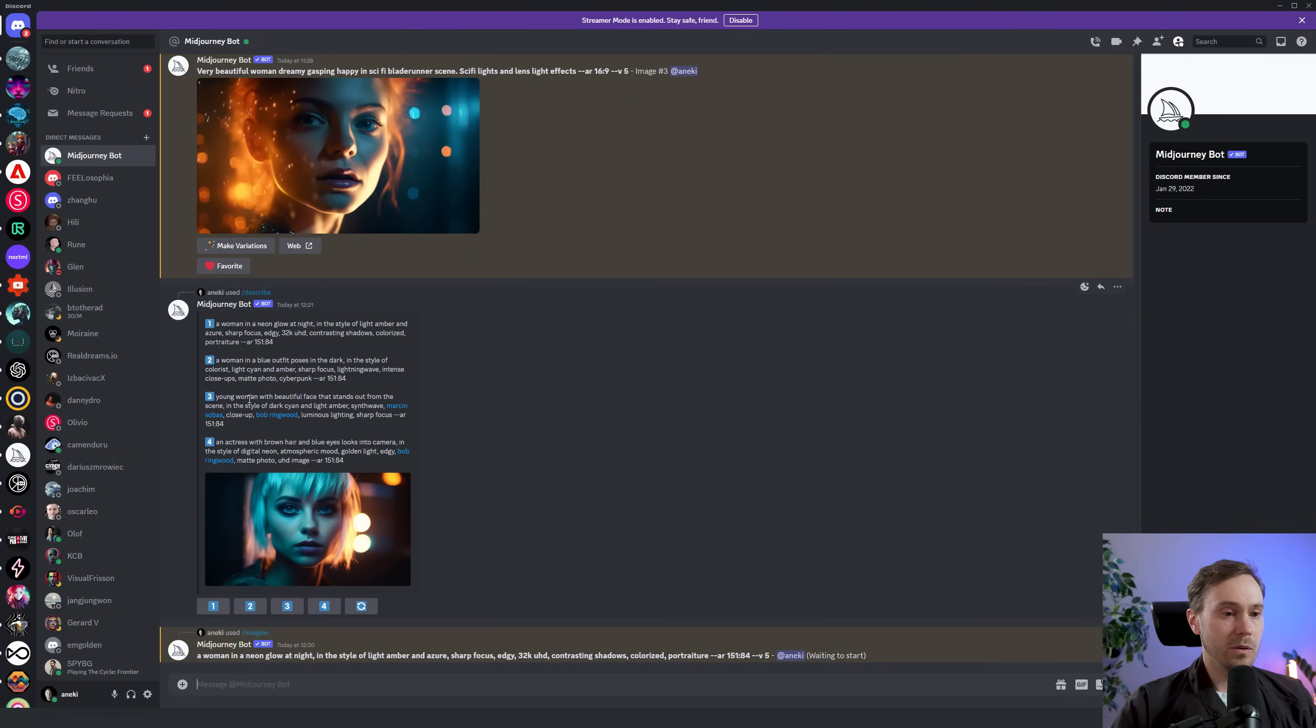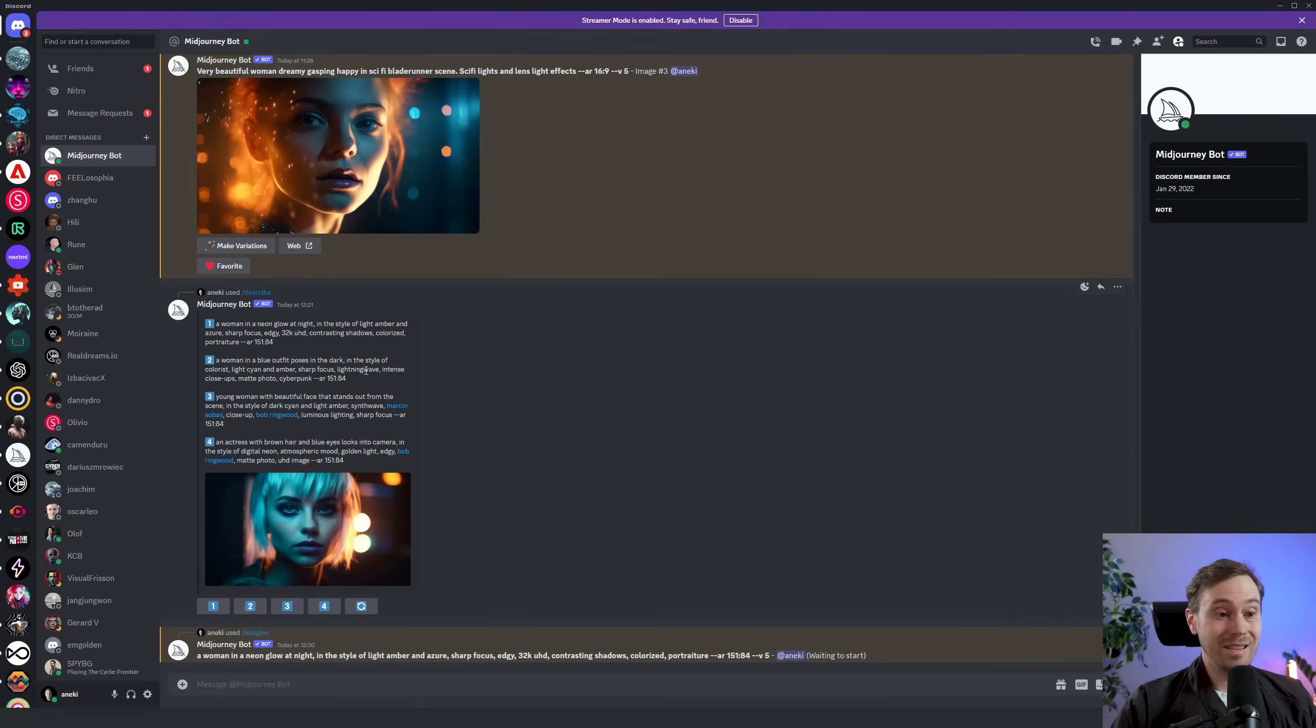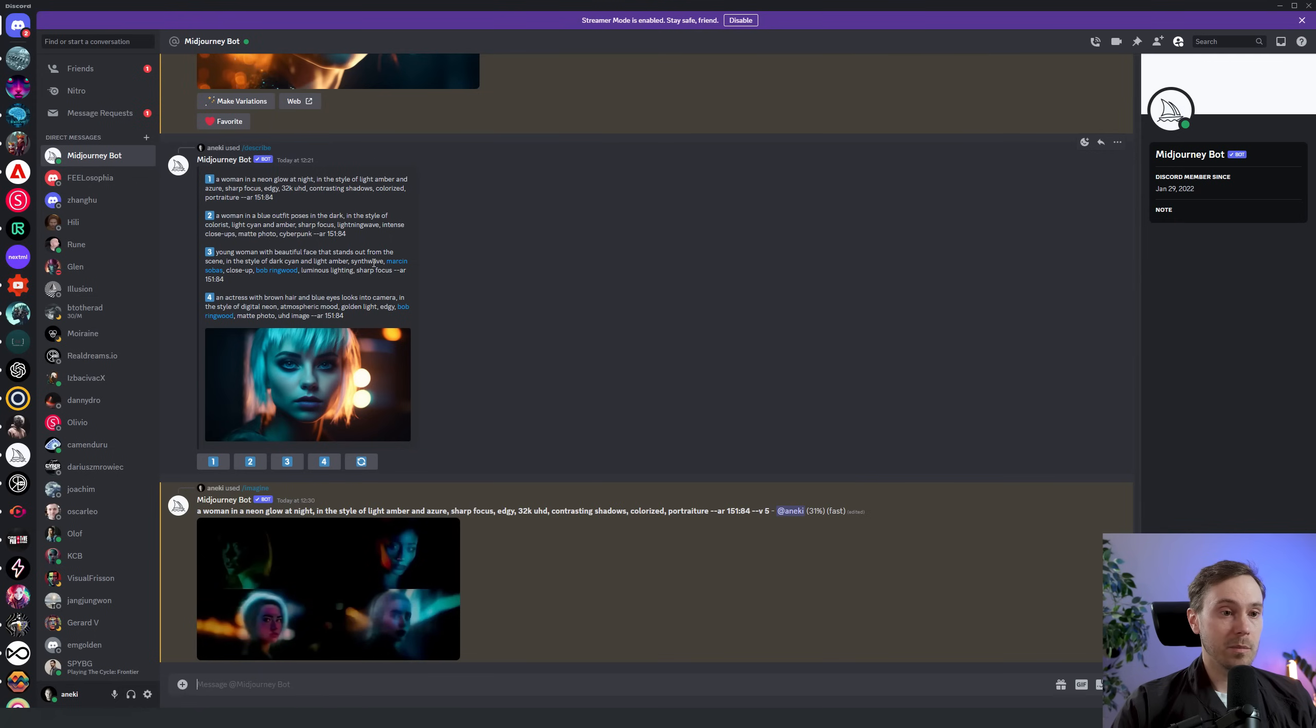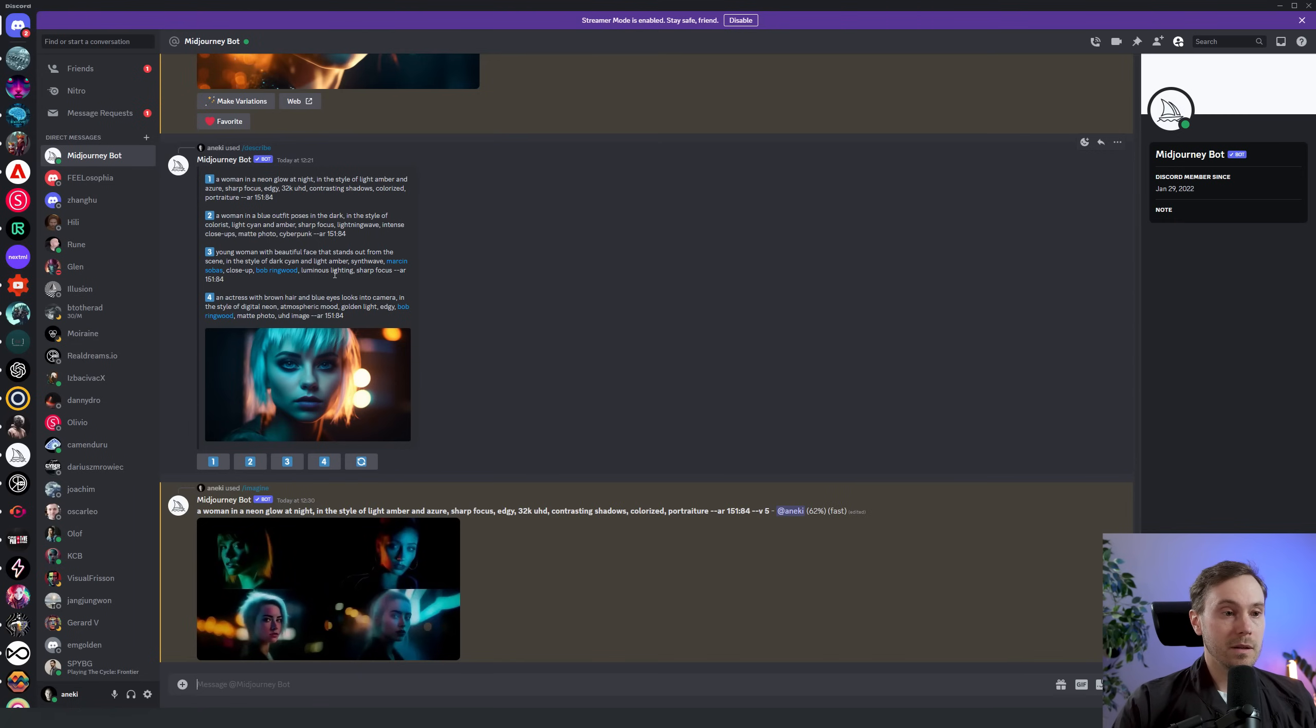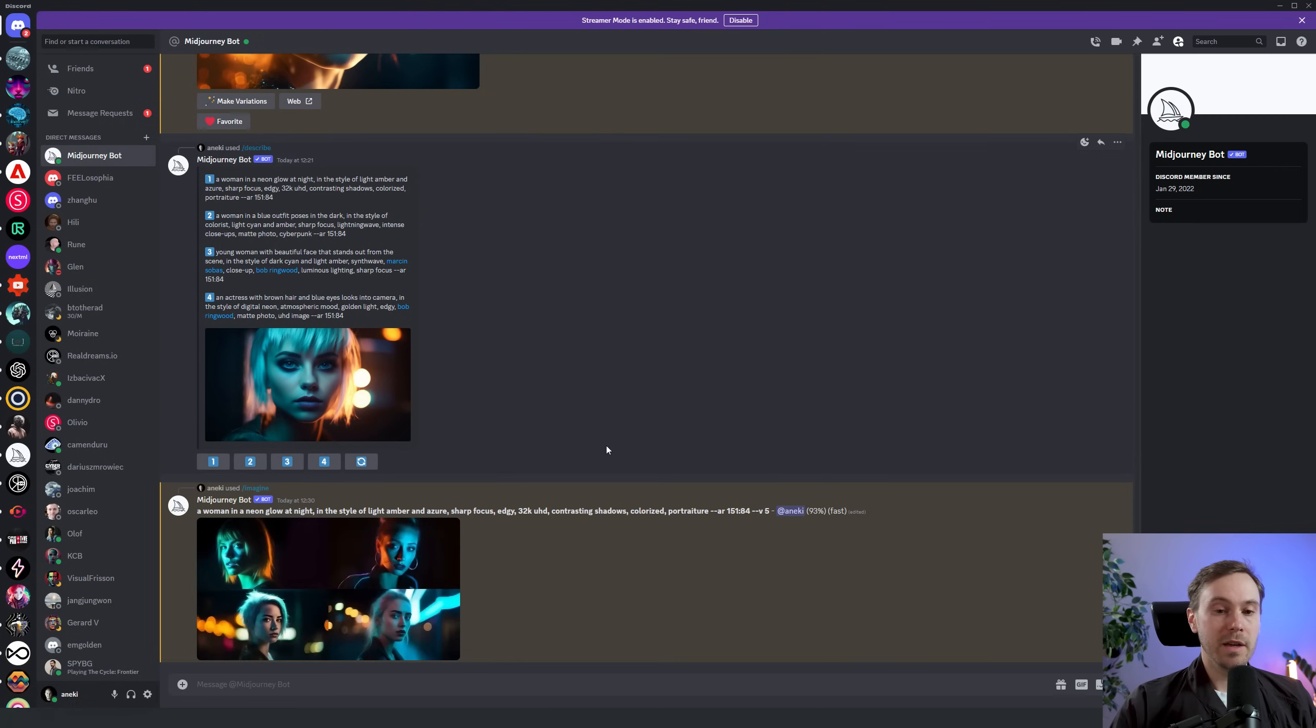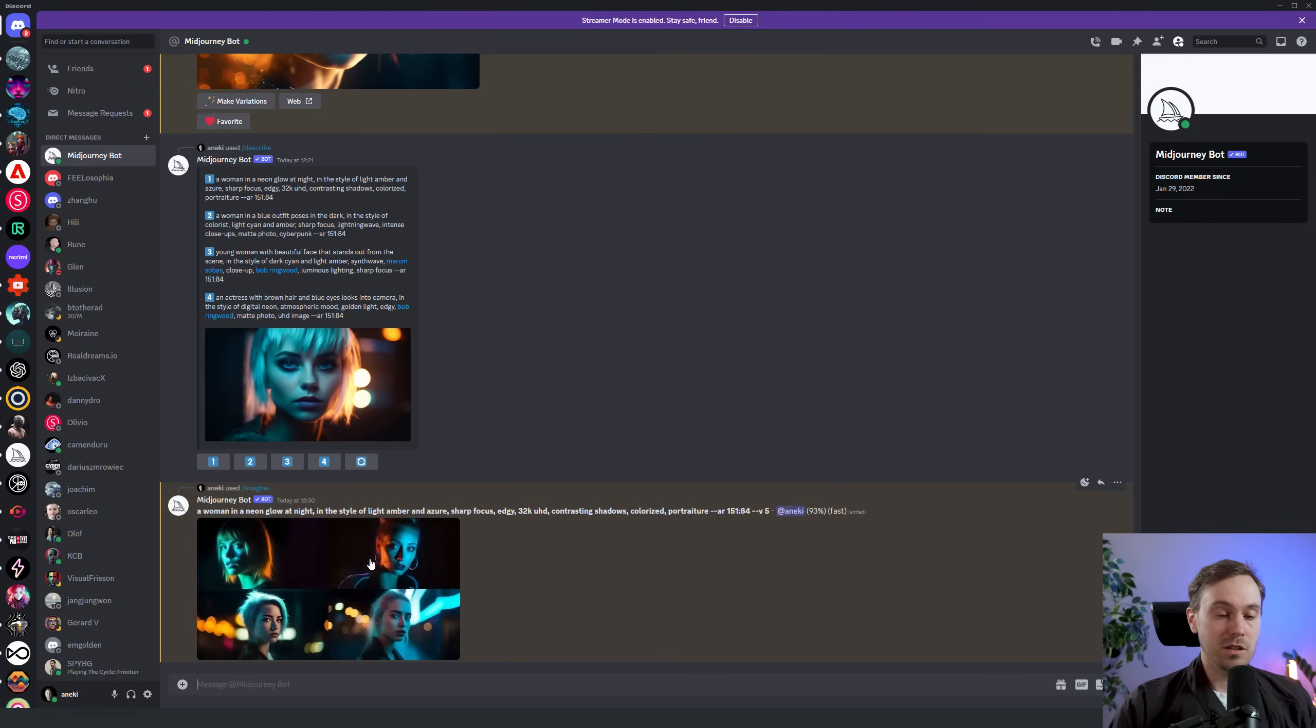We also have a couple of other ones. Most interesting are some of the styles here. We have Lightning Wave, matte photo, cyberpunk, and here we have a couple in the style of dark cyan and light amber, synth wave, Marcin Sobas, Bob Ringwood, couple of names I haven't heard of but that MidJourney obviously has trained from. In the fourth one we get Bob Ringwood again. In general you seem to be getting the same style when you describe from an image.